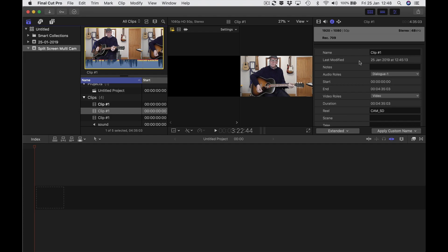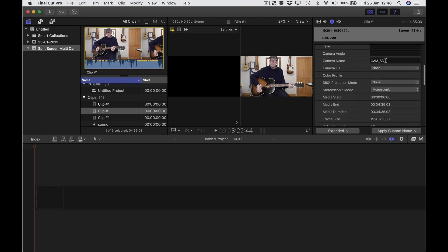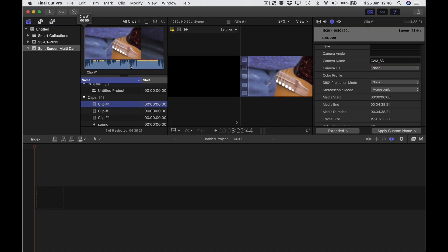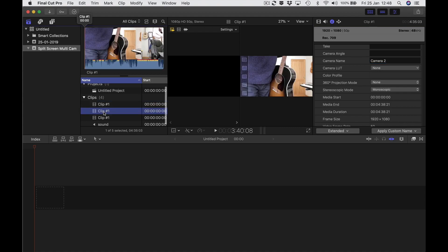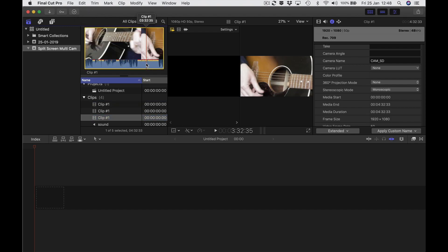So I'm going to go over here and scroll down to the camera name. I'm going to call this one 'main'. This one I'll call 'camera 2' — you can call it anything that's meaningful to you. And this one I'll call 'camera 3' — it's actually my strumming hand.